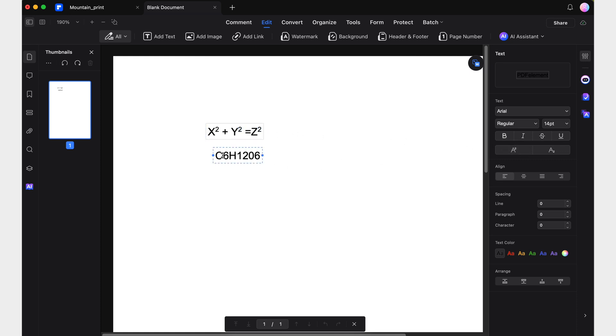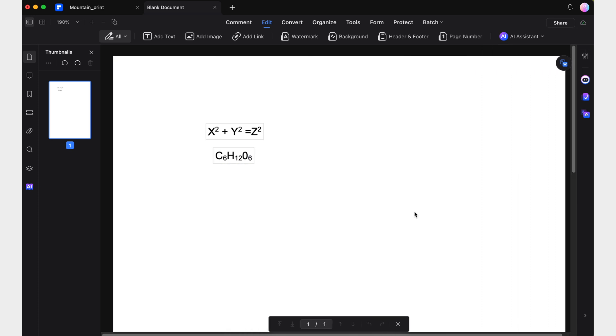Making it easy to include chemical formulas, mathematical expressions, or footnotes without any hassle.